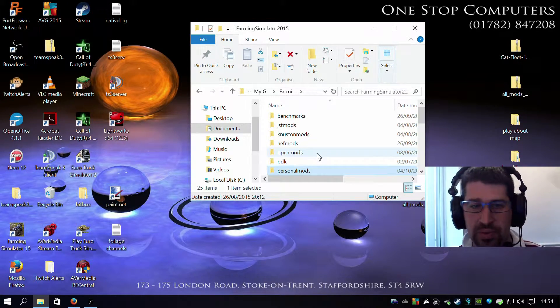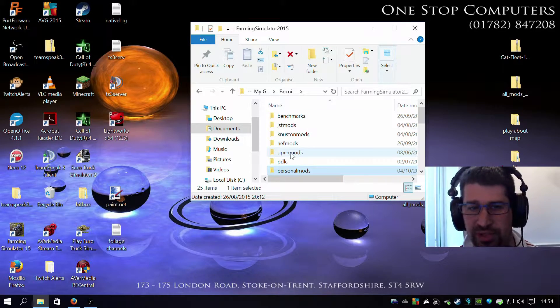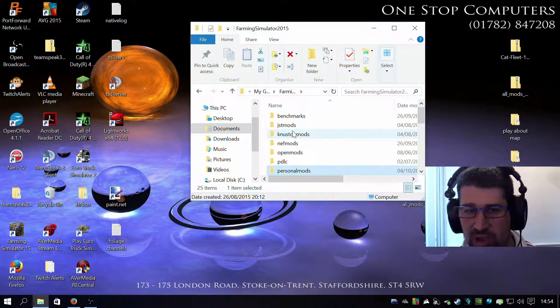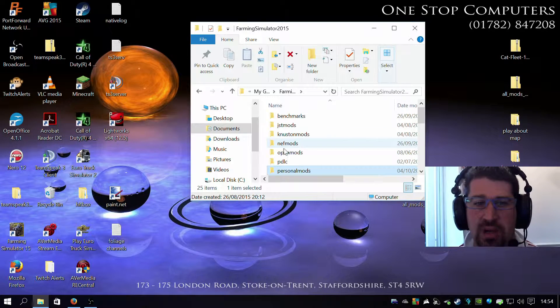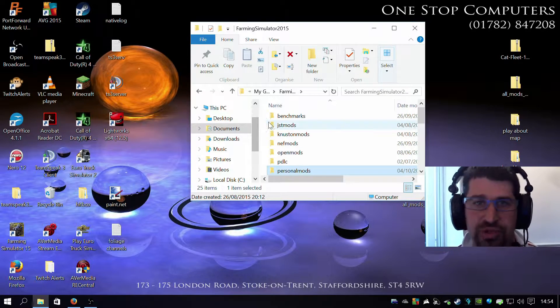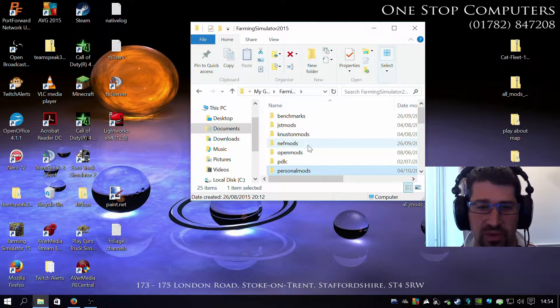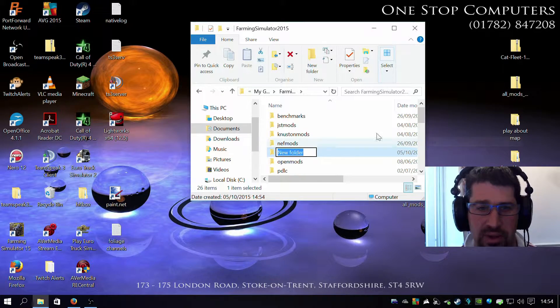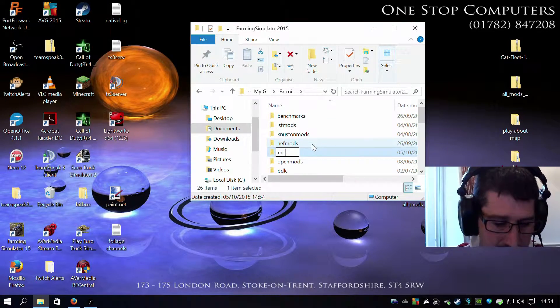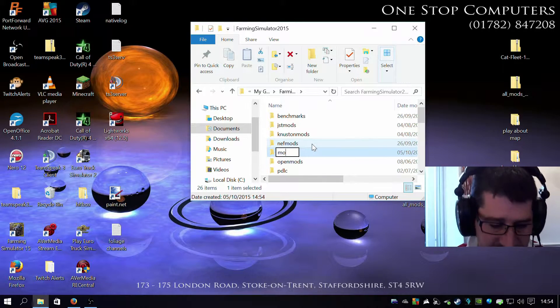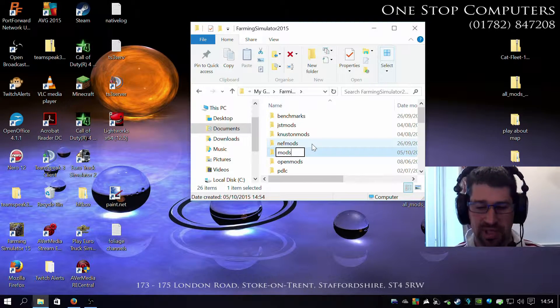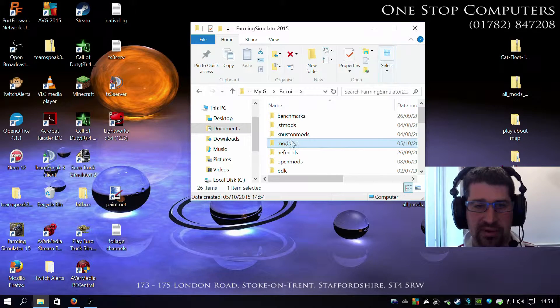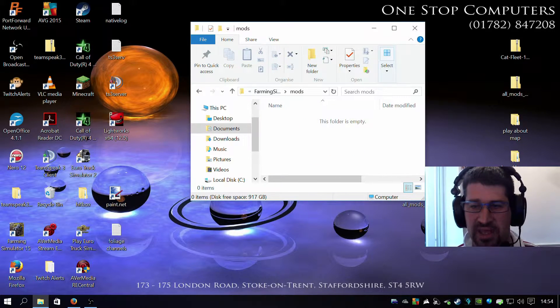So now you haven't actually got a mods folder. You have, but they've all got a different name, and it won't work for me. Farming Simulator only looks for a folder called mods. So you right click, new, folder, it brings it up there, you just call it mods. So you now have a mods folder. Click on it, there's nothing there.